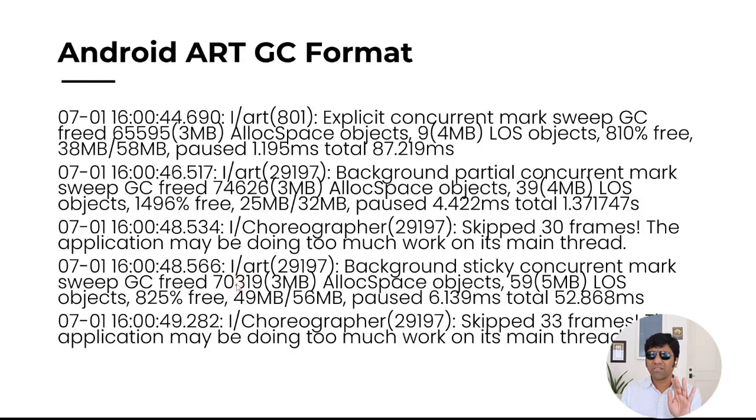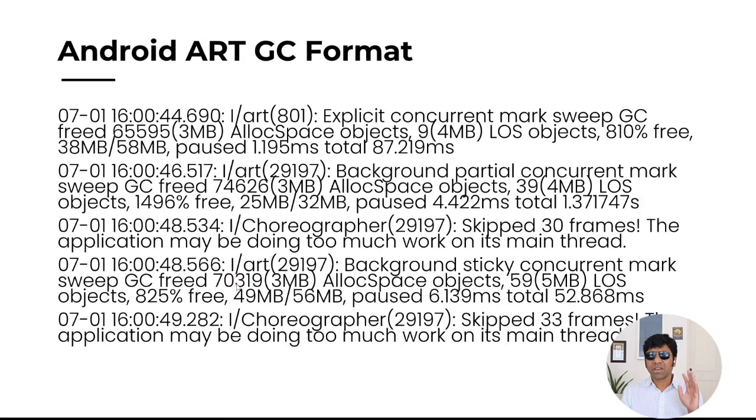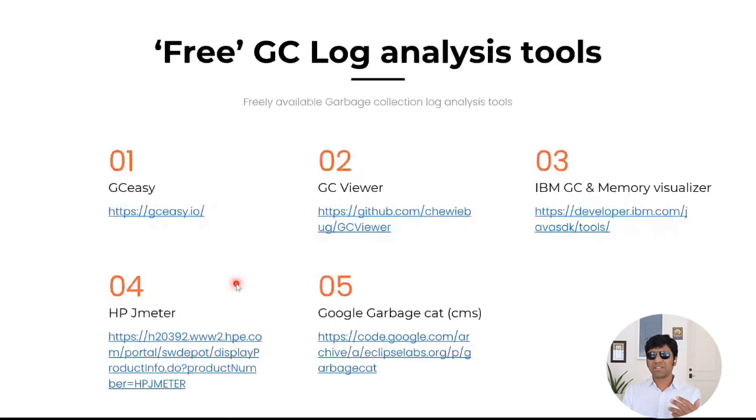But the other option is, also there are some GC log analysis tools that are available. You can take your garbage collection logs, upload it and see the results. Here are some of the freely available GC log analysis tools.